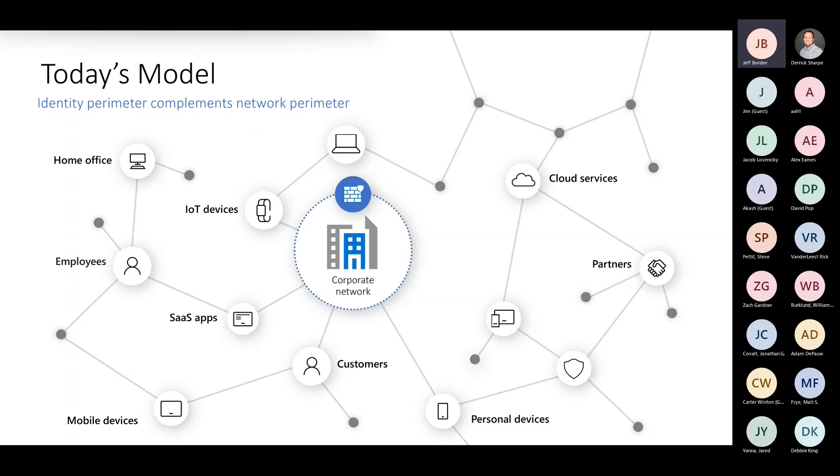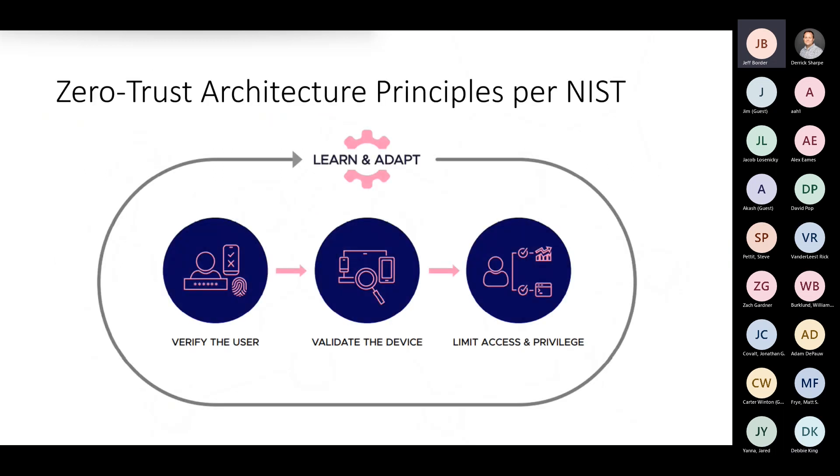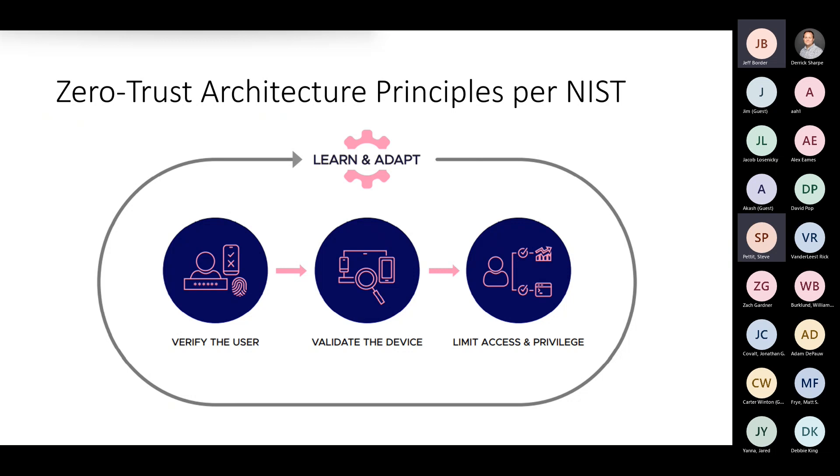It's not a product, not a set of products, not necessarily even technologies. It's a methodology or a framework of making decisions and better securing your digital estate. Now, NIST, if you're familiar with NIST, they are the nonpartisan, non-vendor authoritative group when it comes to standards. These are the three principles of zero trust per NIST.